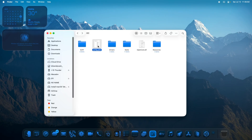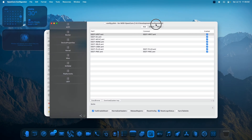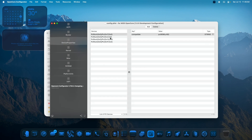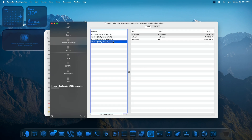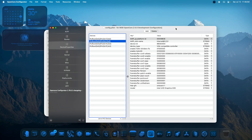Now speaking of the config.plist, under Device Properties I have added four customizations — one for sound output and one for the framebuffer patch. If you are also using the Dell Optiplex 3060, you need this framebuffer patch to enable HDMI output; otherwise it will keep rebooting and lead to a black screen.